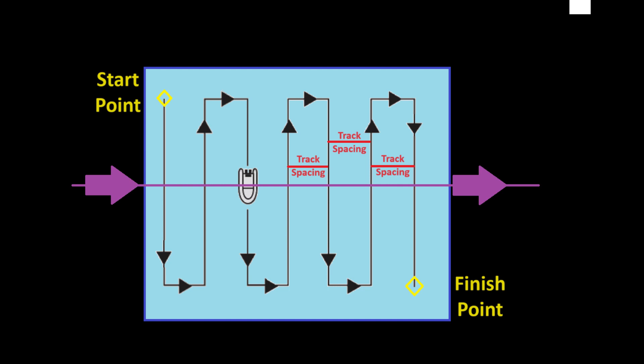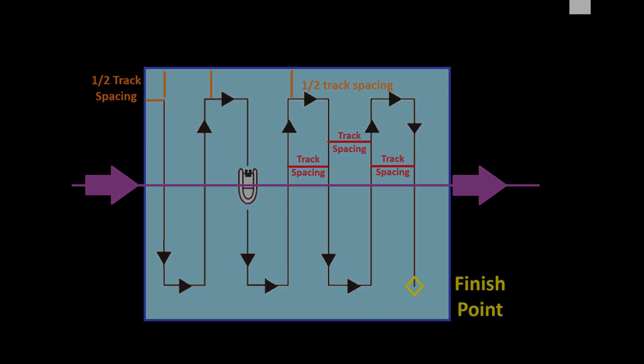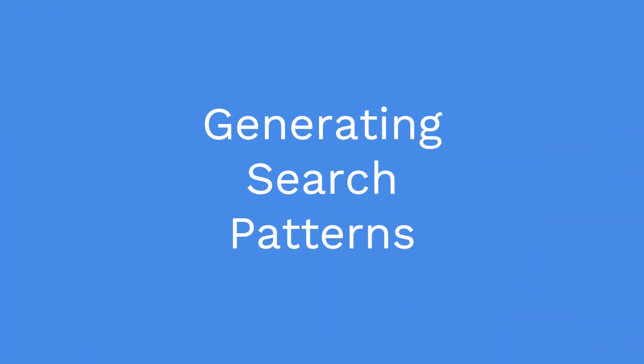The start point is always half the track spacing within the search area. That means an area of six nautical mile square with half a nautical mile track spacing will generate search legs of 5.5 nautical miles. The start point will also be a quarter of a nautical mile in from the search area perimeter.